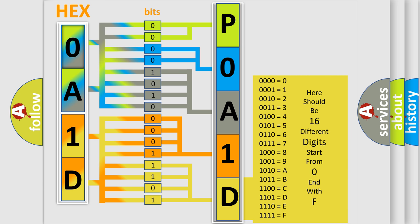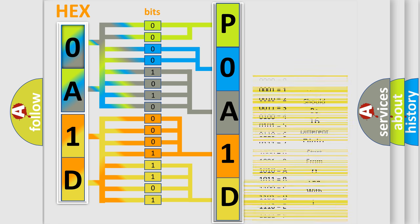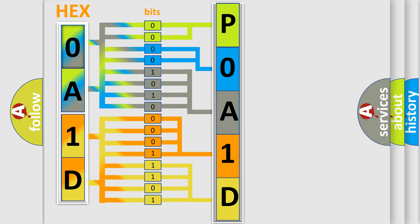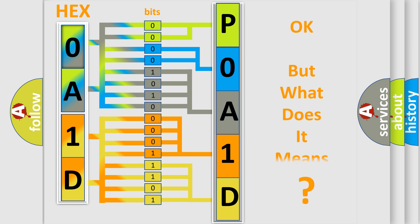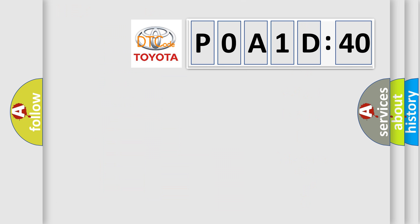We now know in what way the diagnostic tool translates the received information into a more comprehensible format. The number itself does not make sense to us if we cannot assign information about what it actually expresses. So, what does the diagnostic trouble code P0A1D:40 interpret specifically for Toyota car manufacturers?